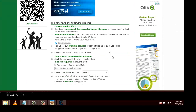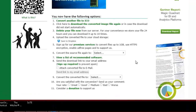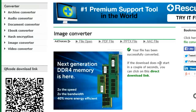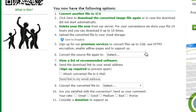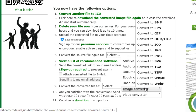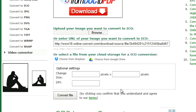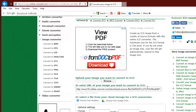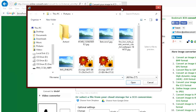We want to convert another file to an icon. Go to Image Converter, Convert to ICO, and it'll take you to that section. We already know we saved the image to the desktop, so we're going to go to our desktop and upload the image.